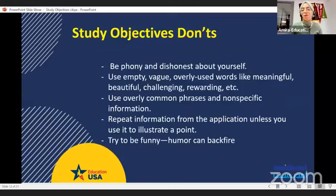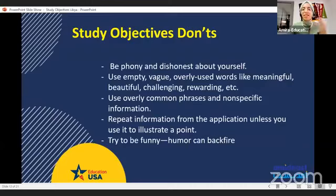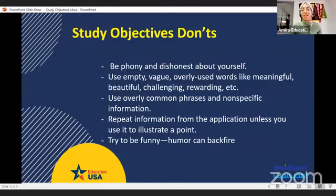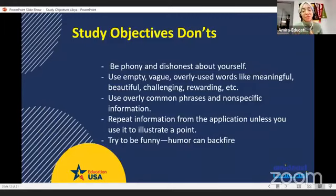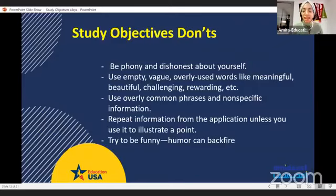Don't say 'I've always wanted to be part of Fulbright because it's the best program in the world to study in the U.S.' This sounds like flattery. Do not be phony — be honest about yourself. The Fulbright committee can spot a dishonest essay a mile away.